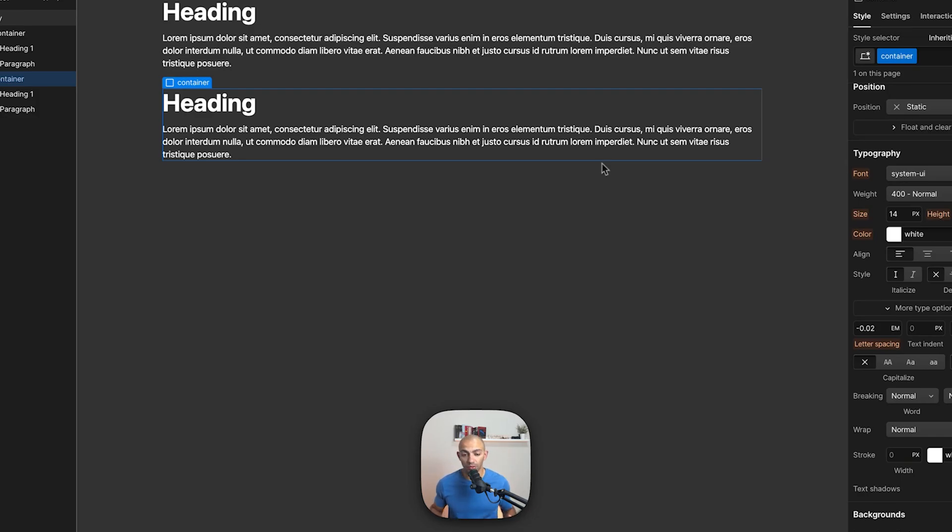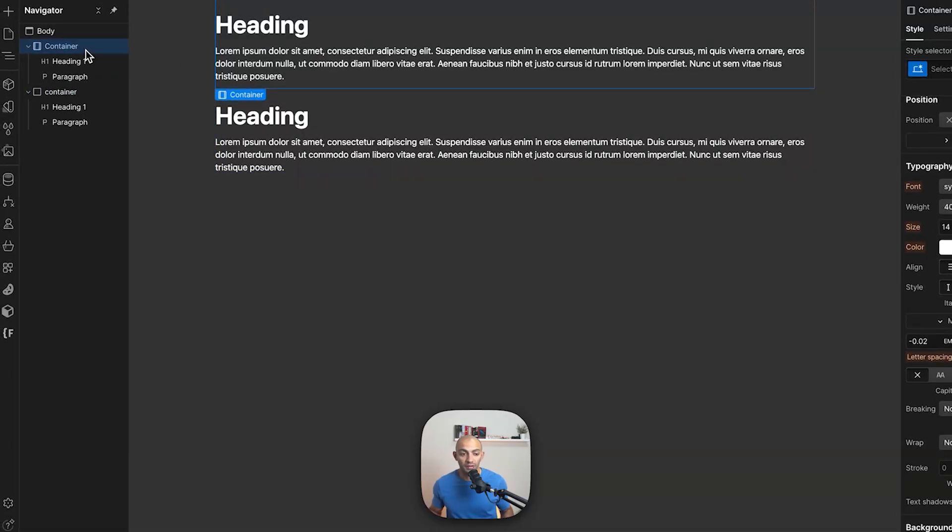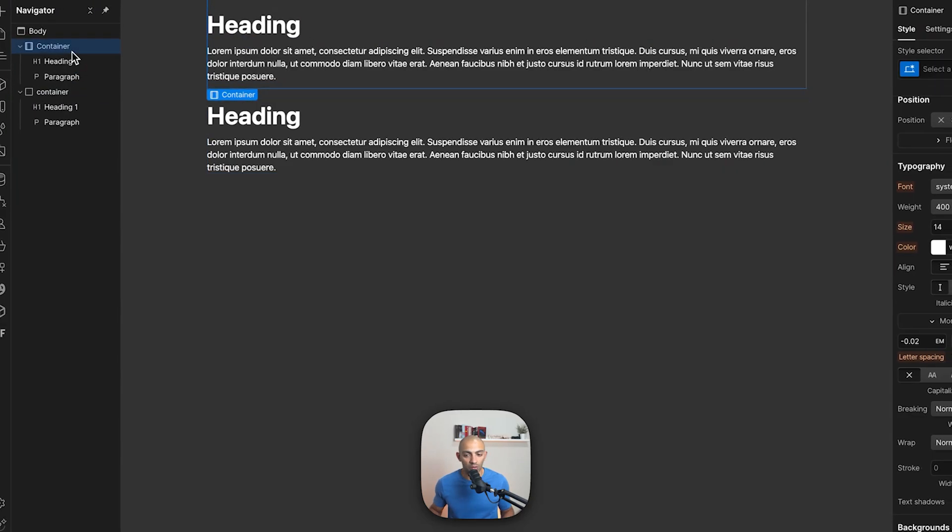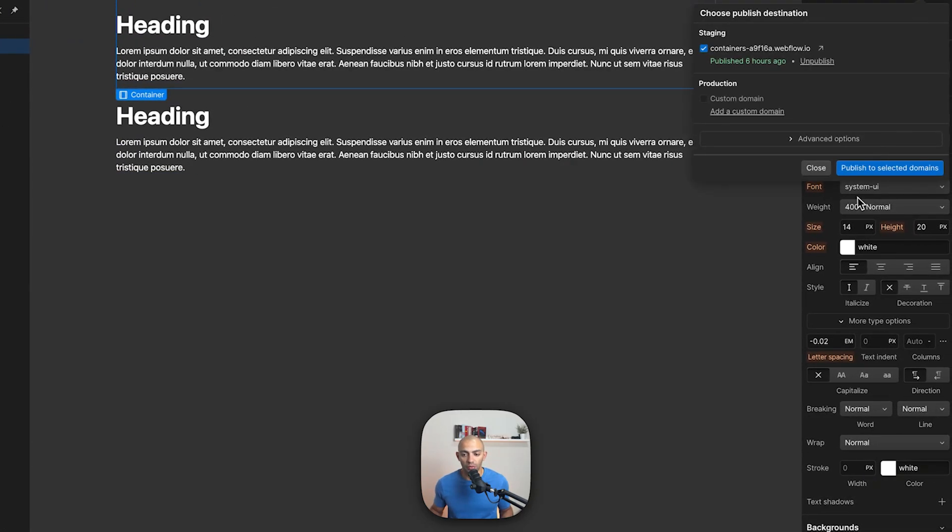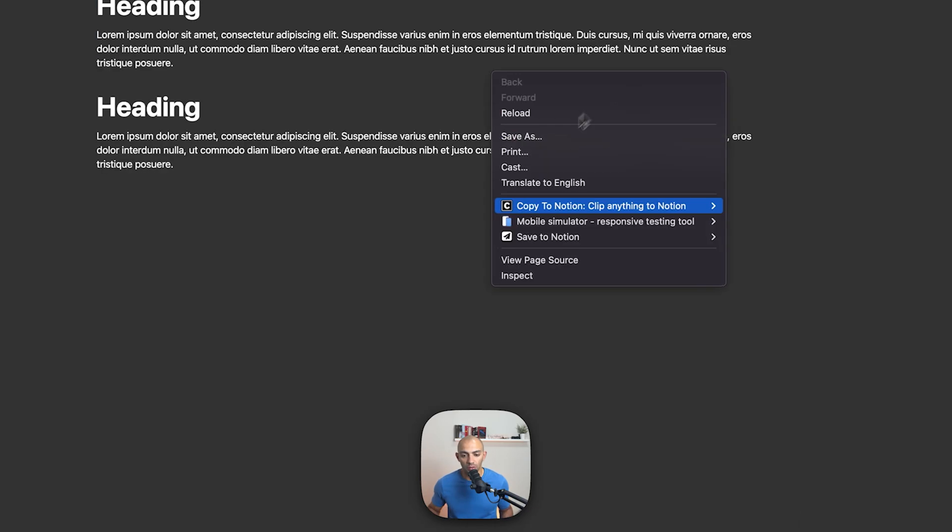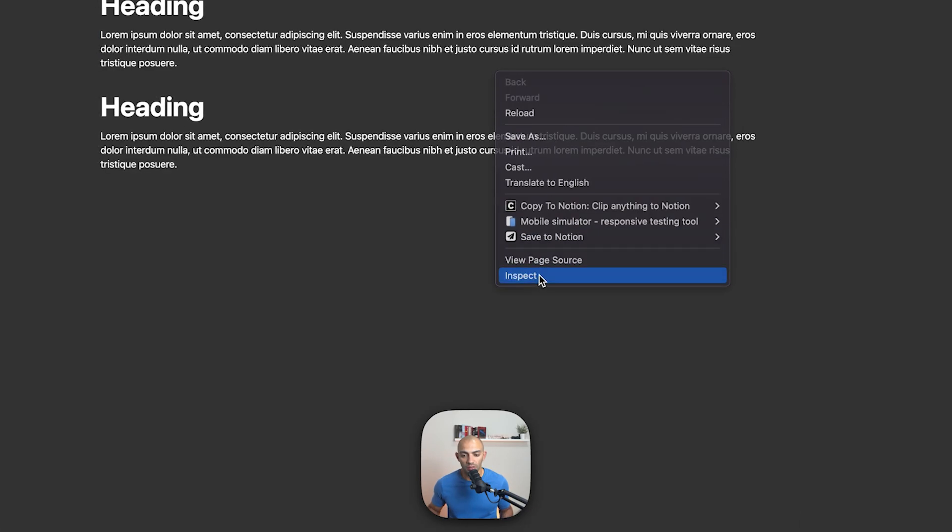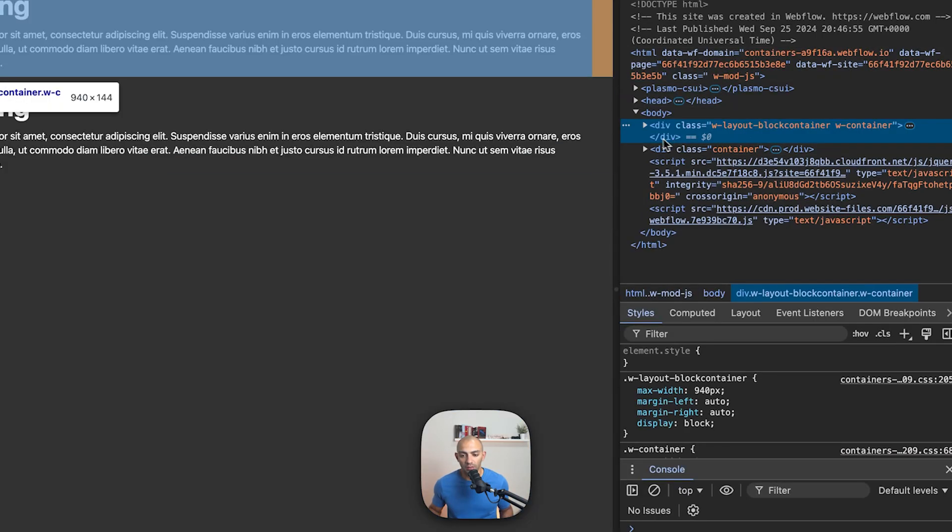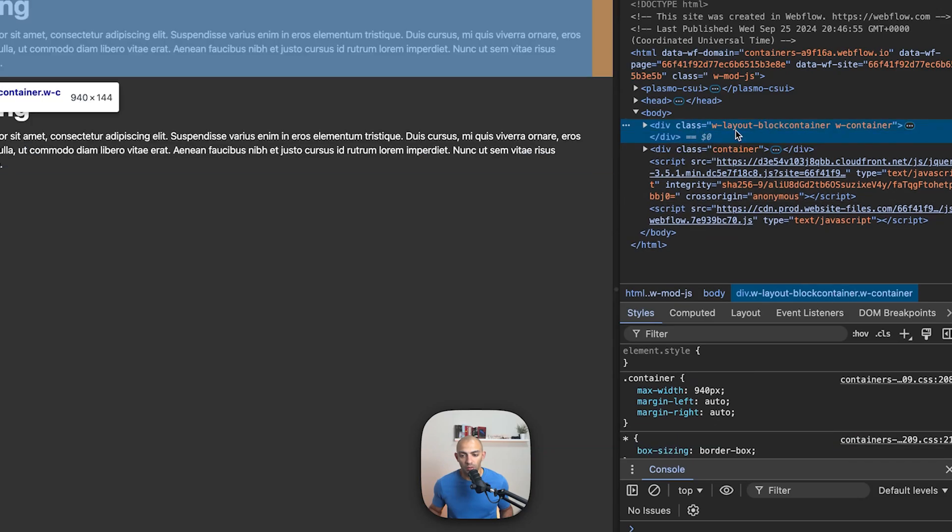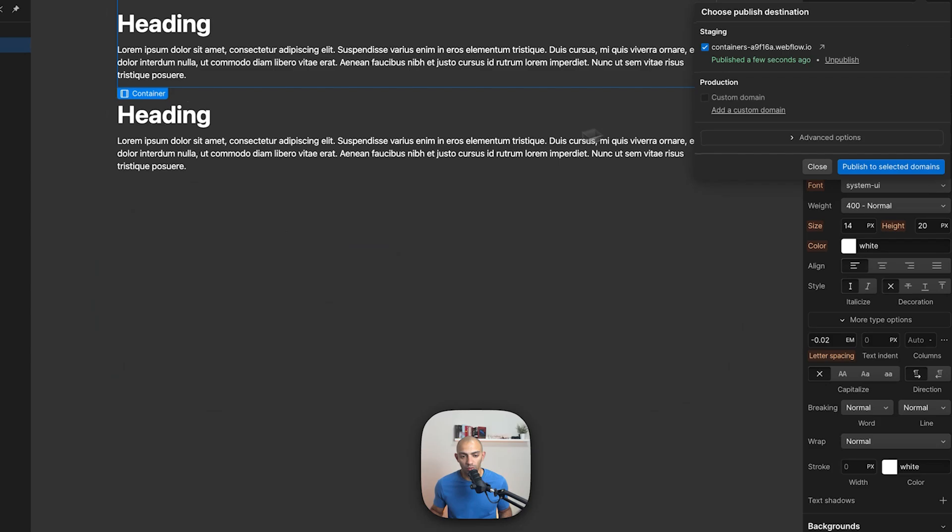Because at the end when the site is published they're both actually div blocks. So if we see in the inspect and if we look at it in the inspect here, we can see that they're both div blocks but one of them has the Webflow container added to it. Now let's go back to our project.